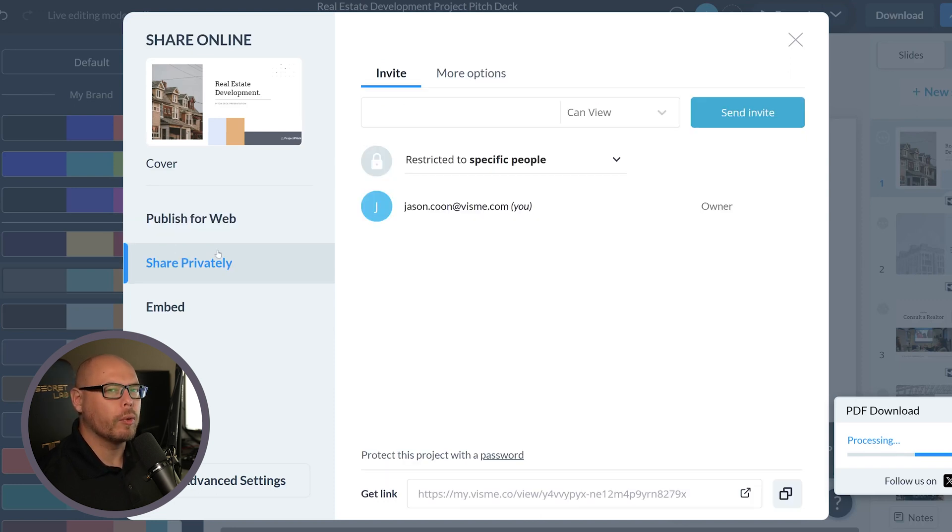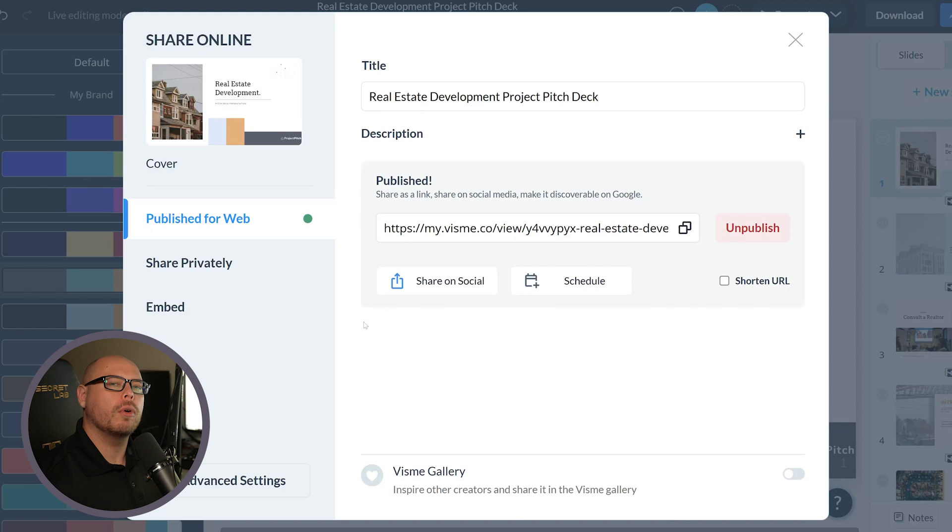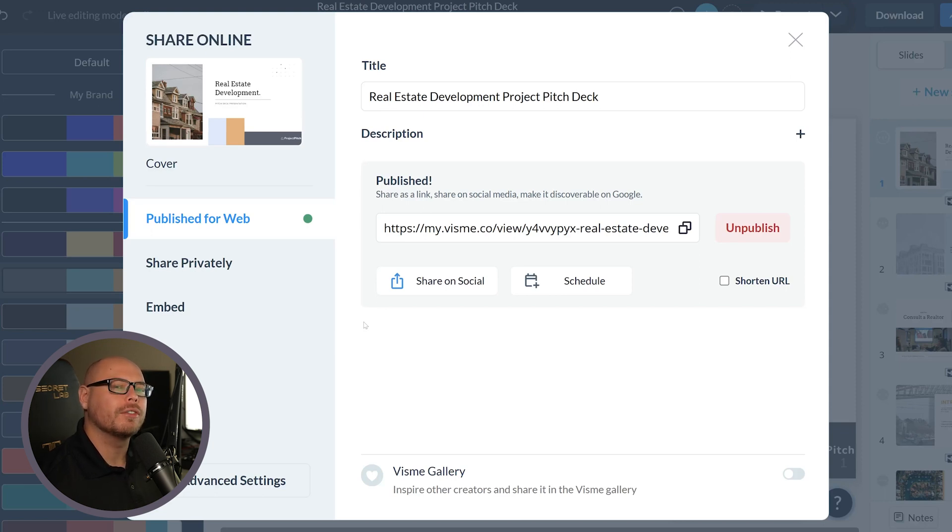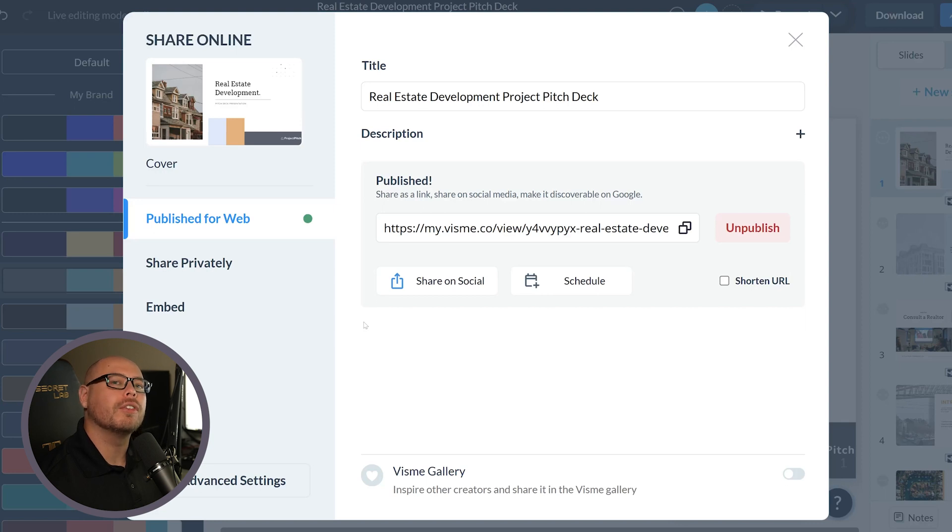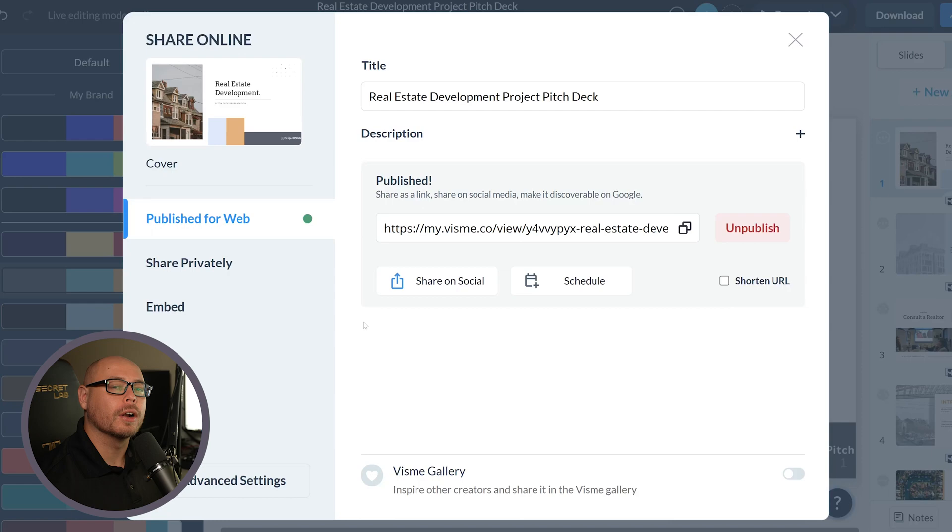We can publish it for the web and make it public, or we can share it privately with our client. In this case, that's probably what we want to do. One of the coolest parts about Visme is if you do want to share it to the web, you can share it to various social media platforms, or you can even schedule it ahead of time based off your content calendar, which is also available in Visme.